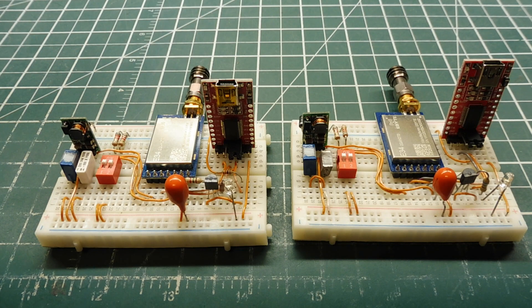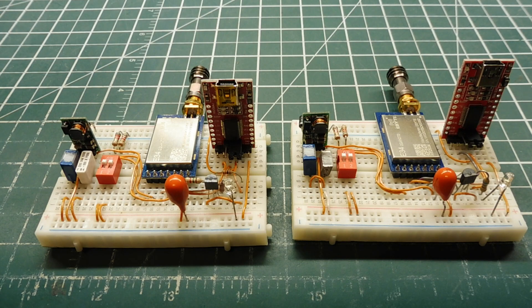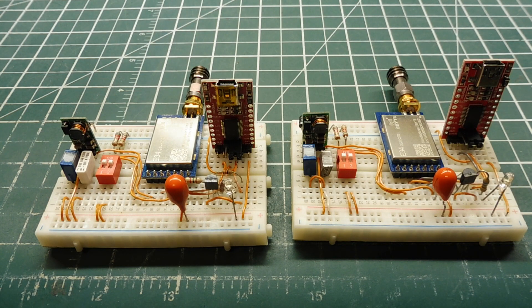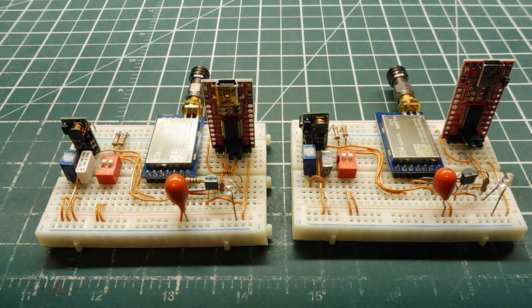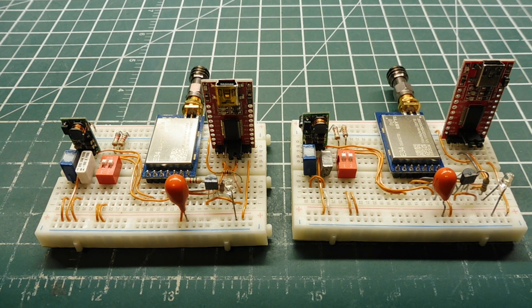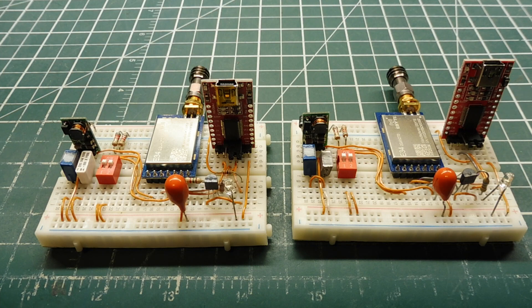As it's sending data, it's hopping on these 12 channels, but the receiver knows the pseudo-random pattern, so it's tracking it. If there's any single frequency interference, it'll hop around it and get the data to the receiver.